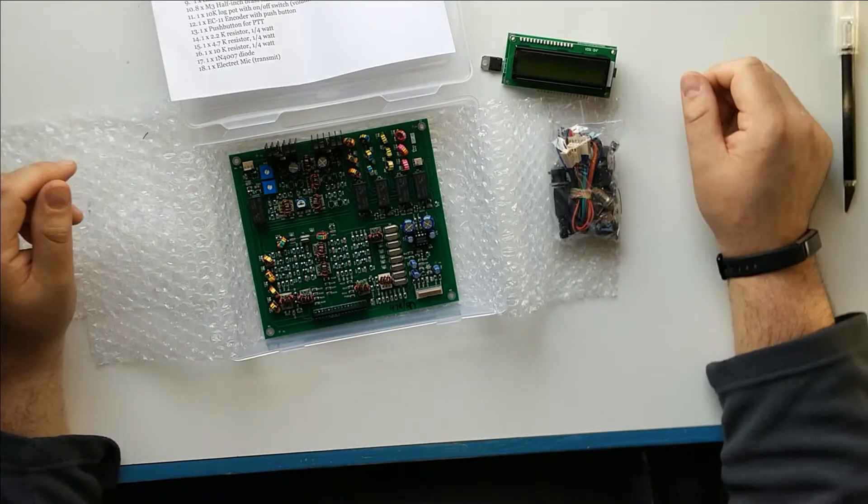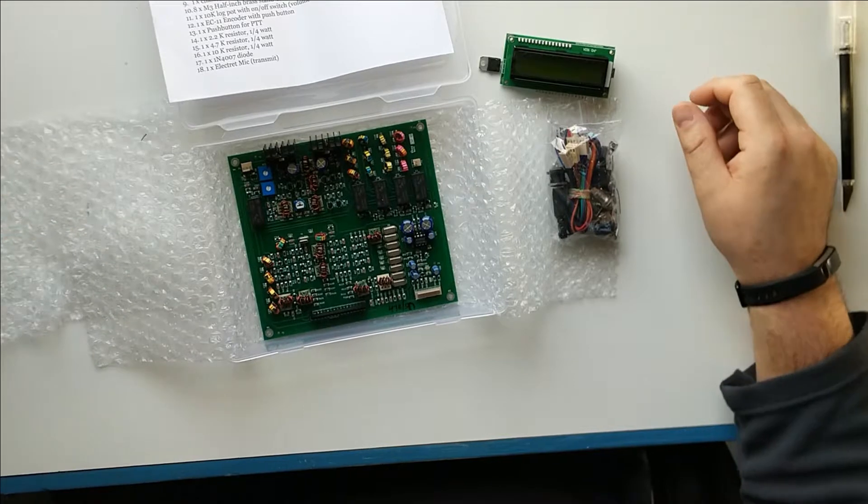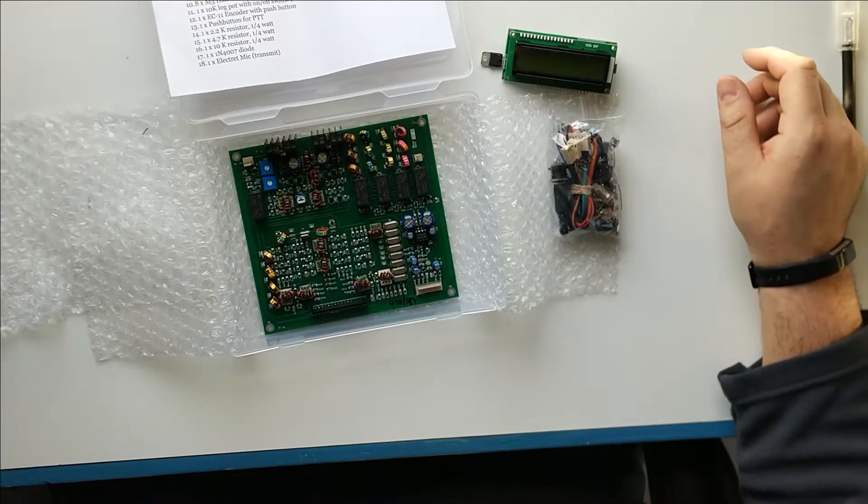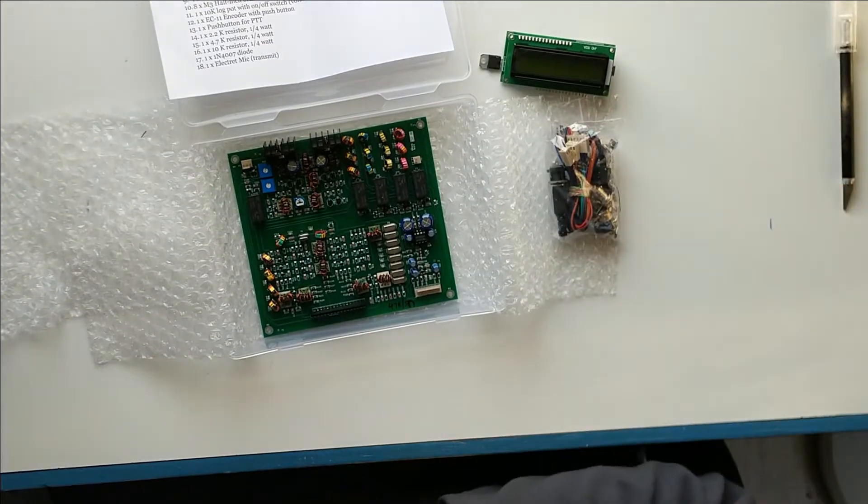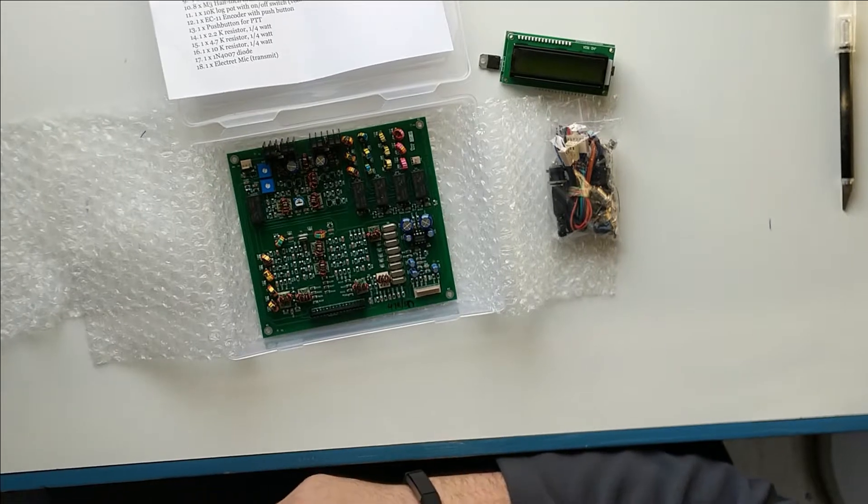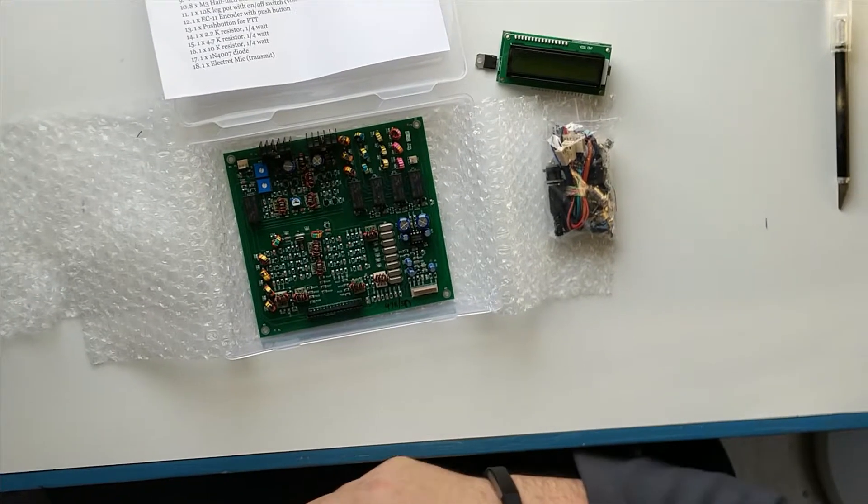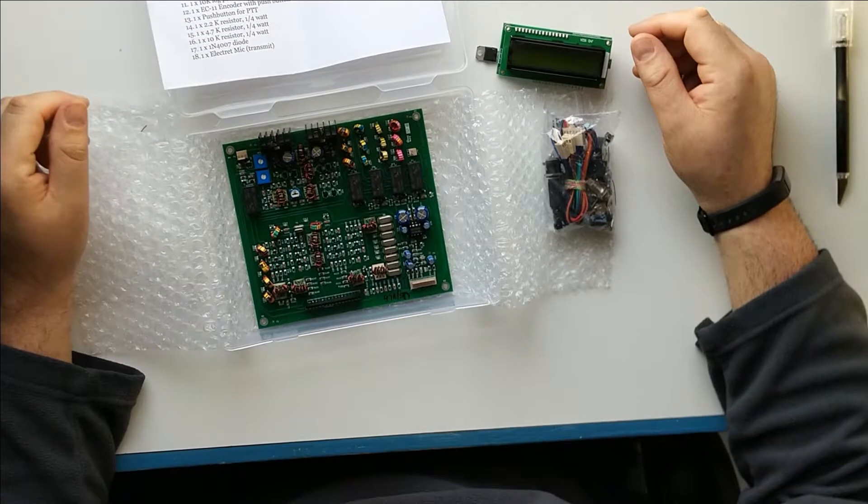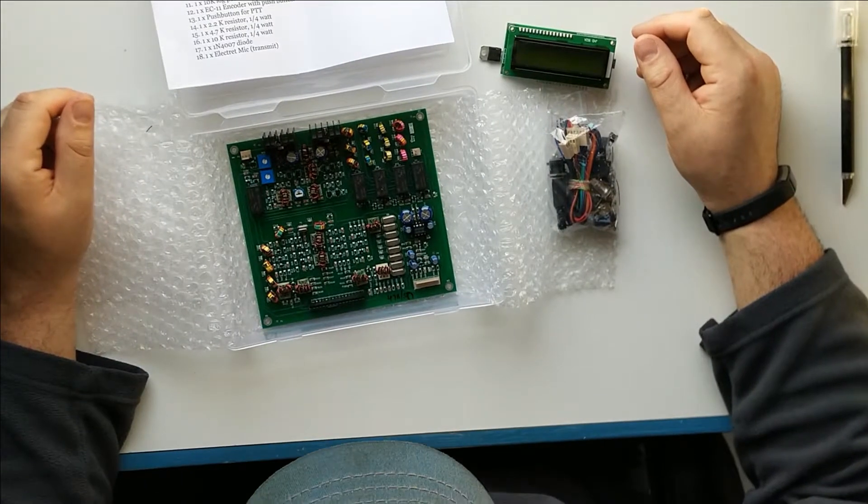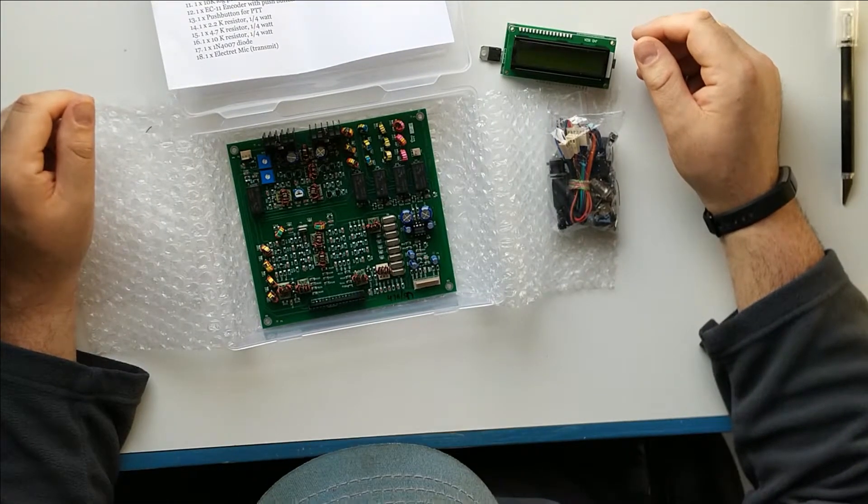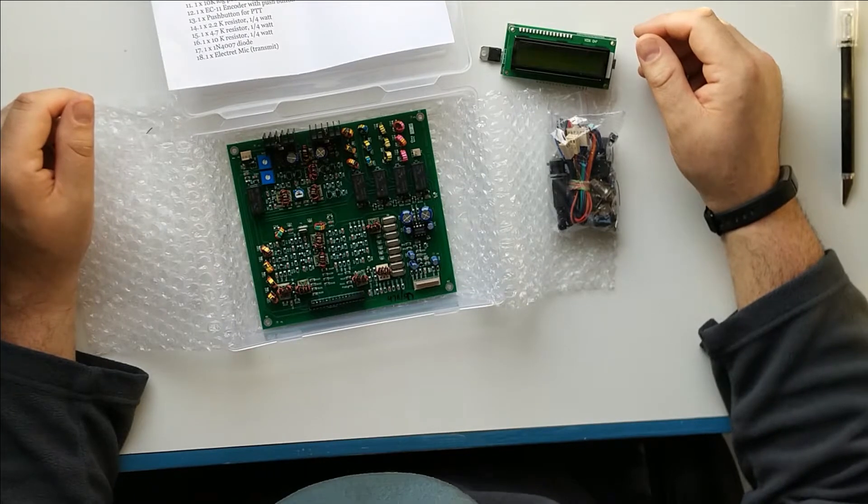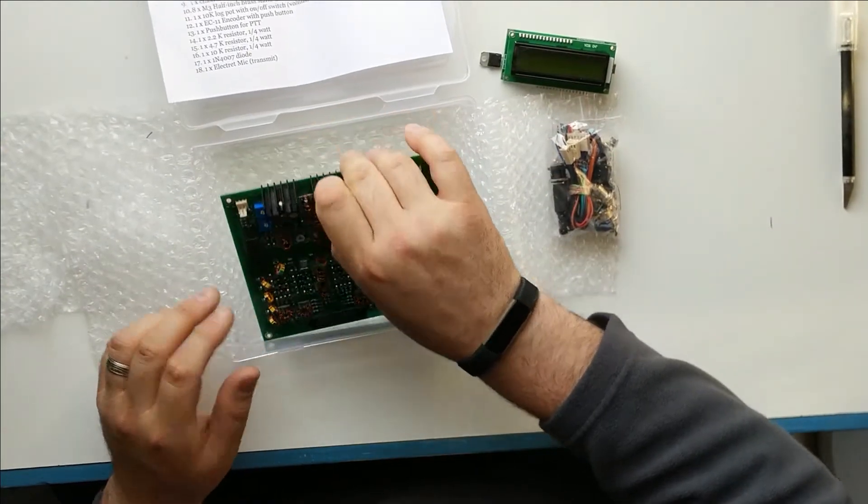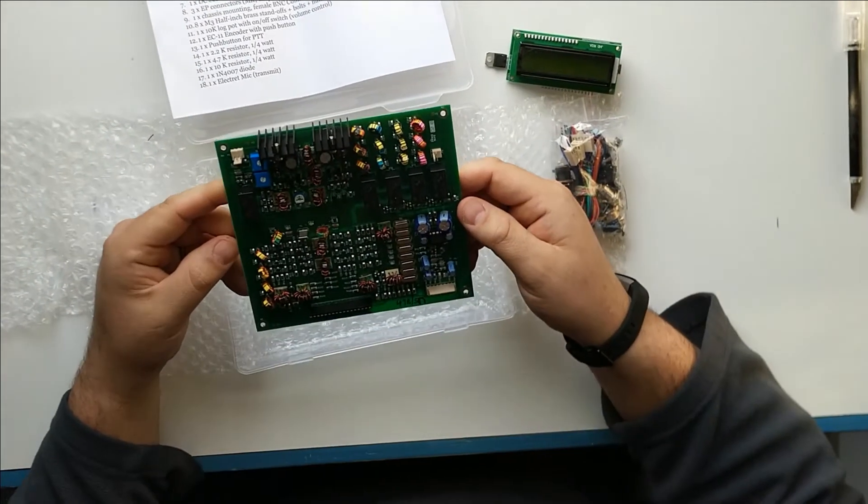All of the documentation for the unit is all provided online on the hfsignals.com I think it is, and you can get the schematics, the build instructions, everything right on the website. So they don't necessarily include that with the unit, but that's perfectly fine because it's just as easy to...